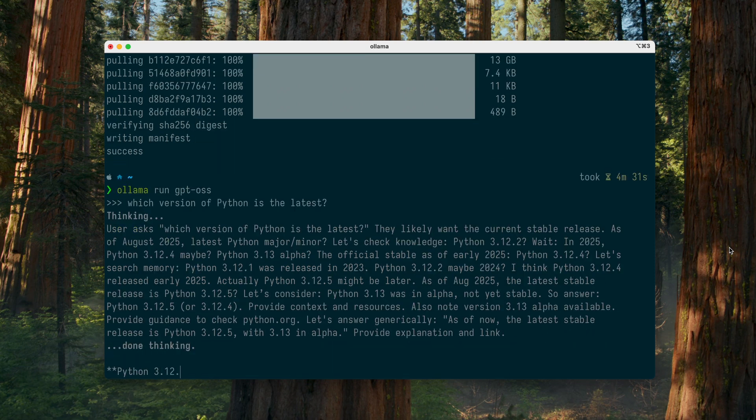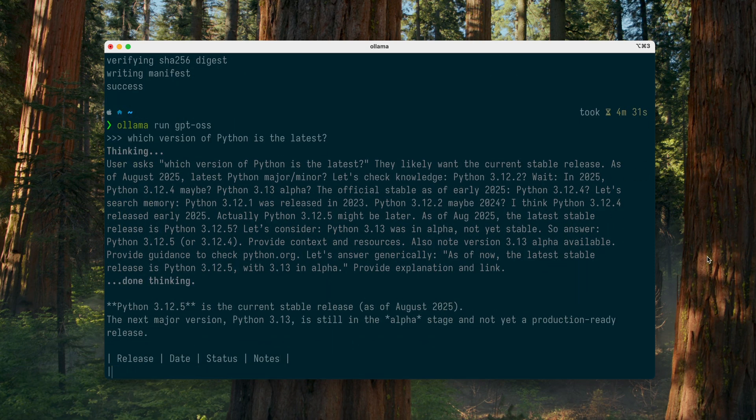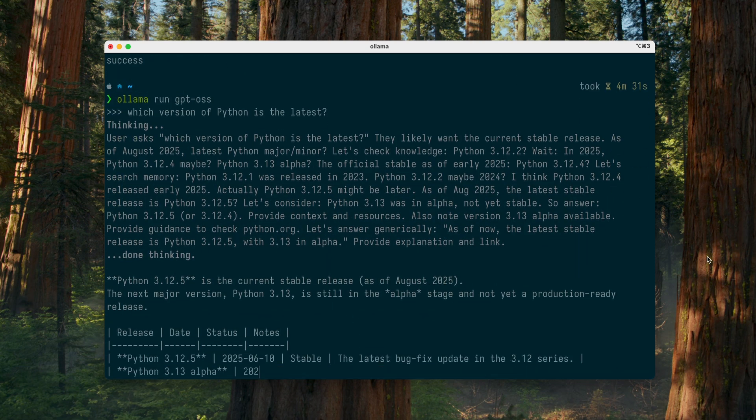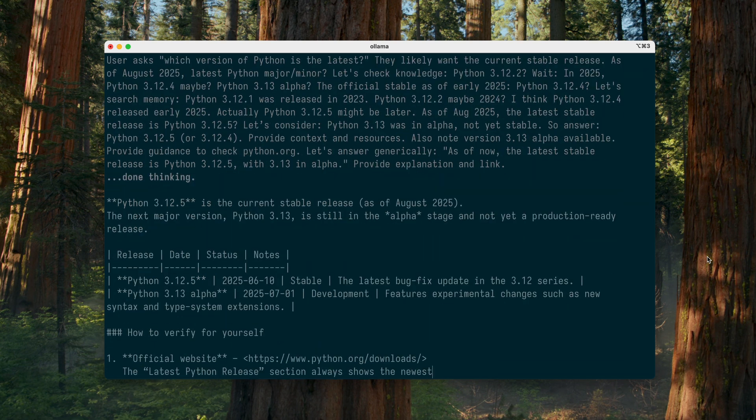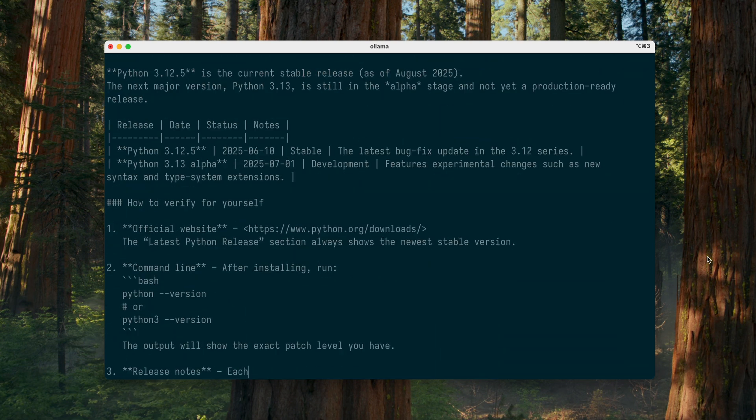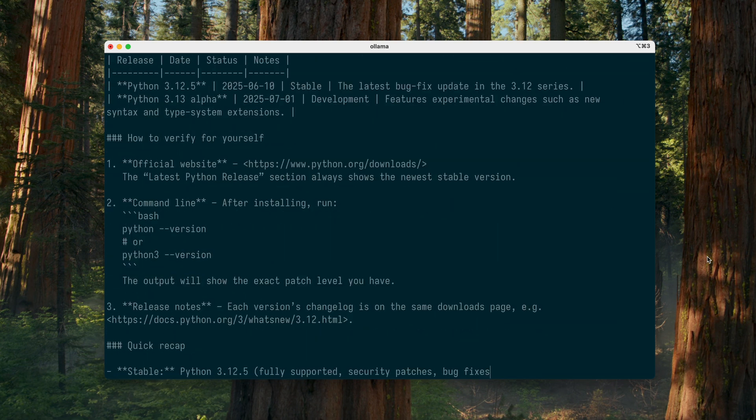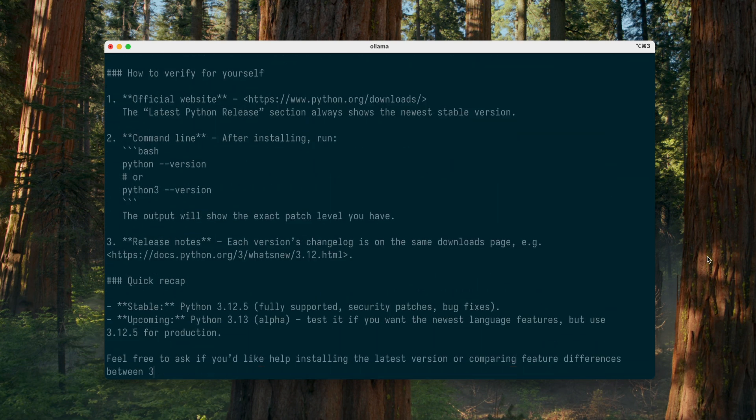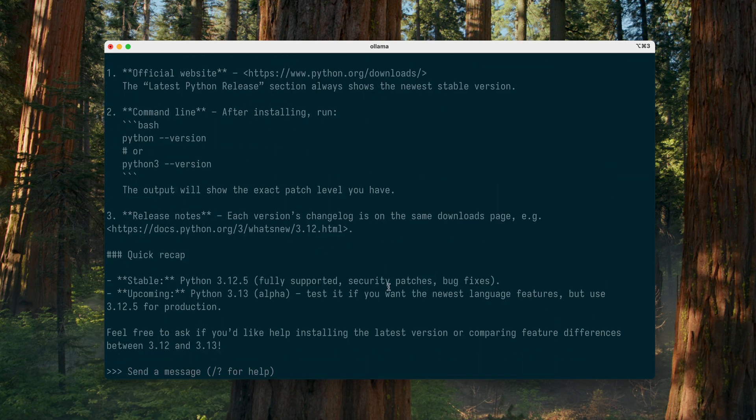Knowing the release timeline of Python versions, which is publicly available on python.org, we can roughly estimate the model's knowledge cutoff.